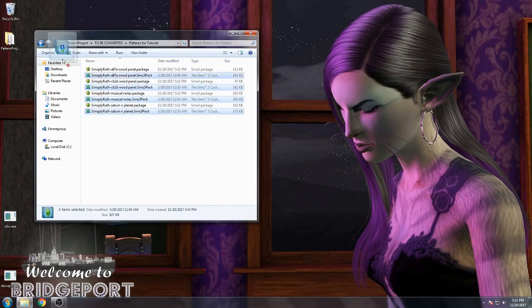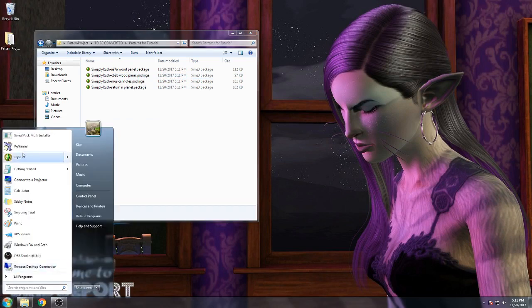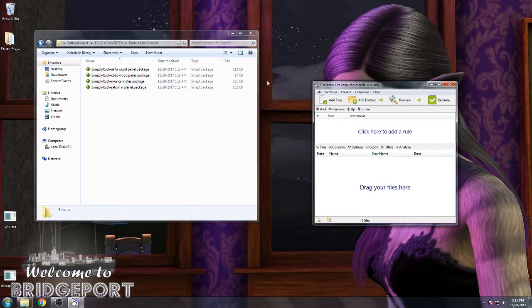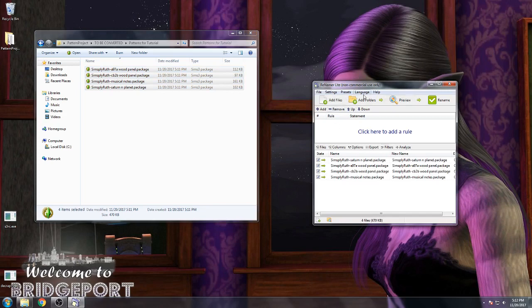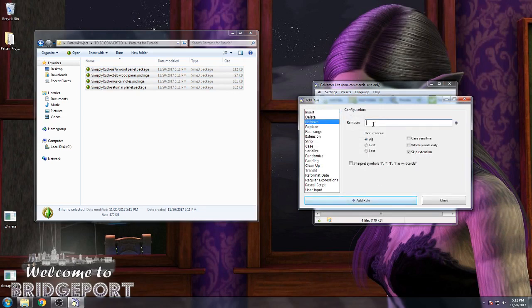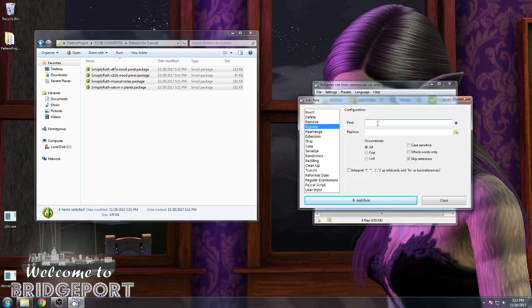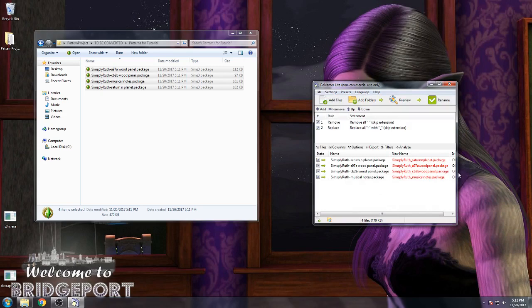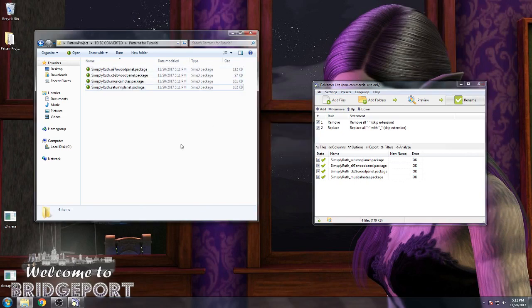Now we're going to select all the Sims 3-pack files and put them in the recycle bin — we don't need them anymore. Next, the Renamer program. Select all of your files, add a couple of rules. In this case, we're going to remove all spaces, and replace any dashes with underscores. It'll show you a preview of the changes, then click rename and you're done. That gets rid of any characters the game won't be able to read well.